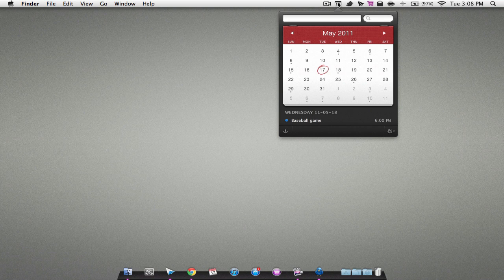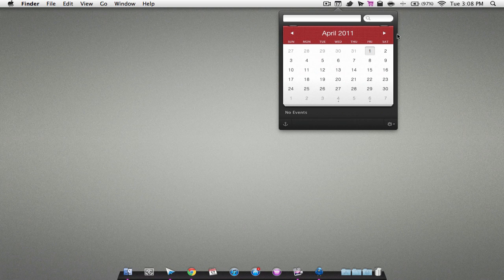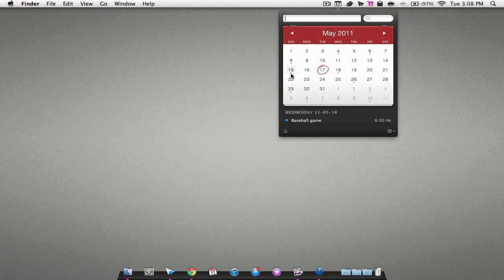This is a calendar for your menu bar. It is compatible with iCal and some other applications. Here is your calendar. You can change months by hitting these arrows. If you see dots under days, you click on them and it will show you what you have planned for that day.